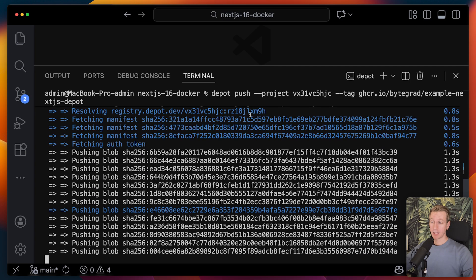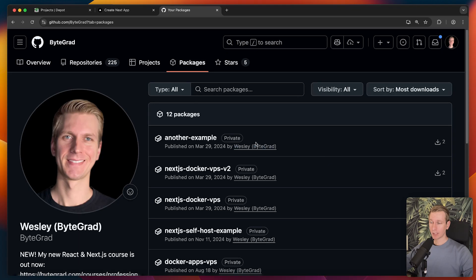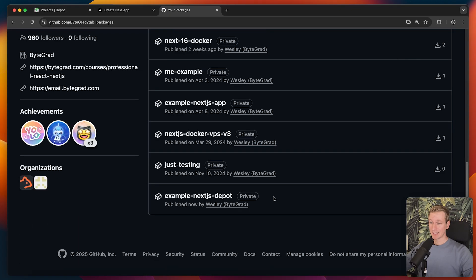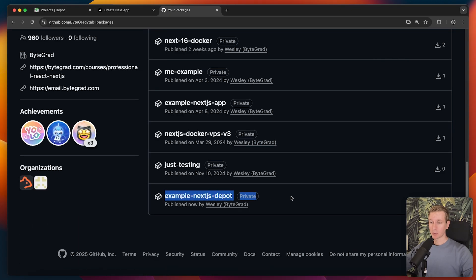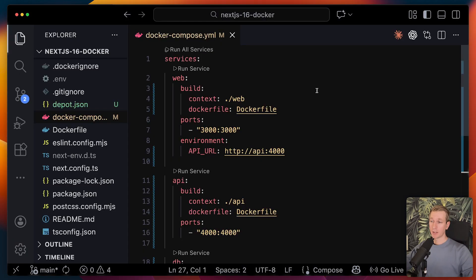Now, if I refresh here under packages, you can see my Depot image has been pushed to GitHub. This is server-to-server, a very efficient way of moving images around.